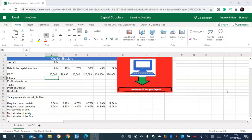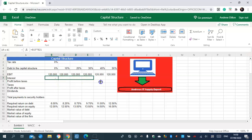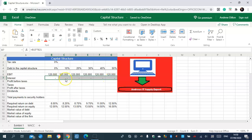I'll now start my fourth function sum table, calculating the interest, and then go on to calculate the profit before taxes. Okay, let's go and calculate the profits before taxes.